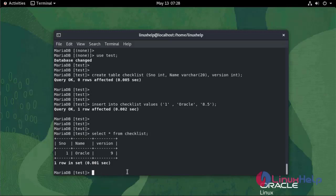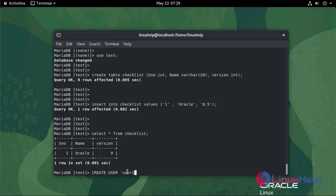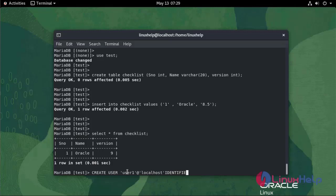Now I am going to create a user in test database: CREATE USER user1 AT localhost IDENTIFIED BY, enter the password for the new user.